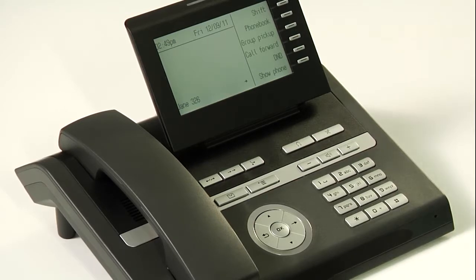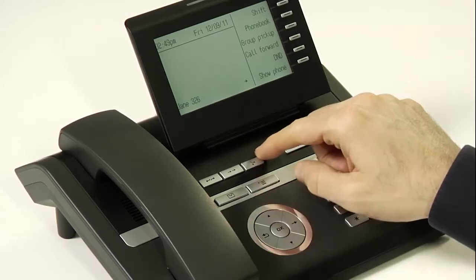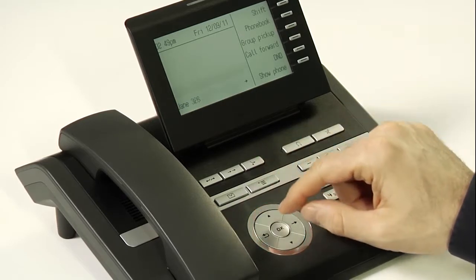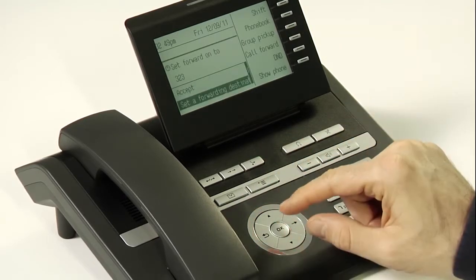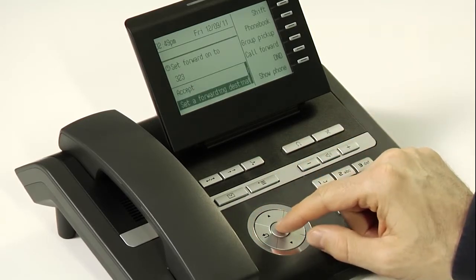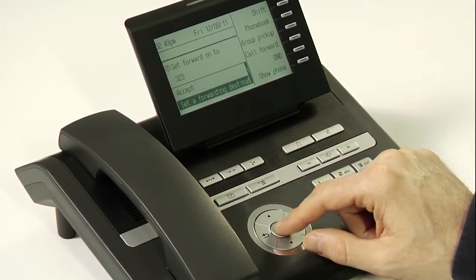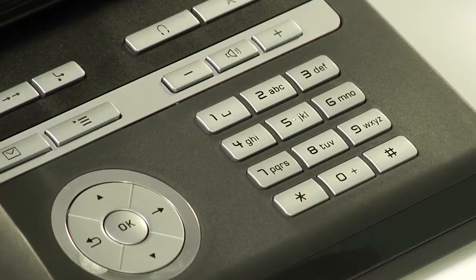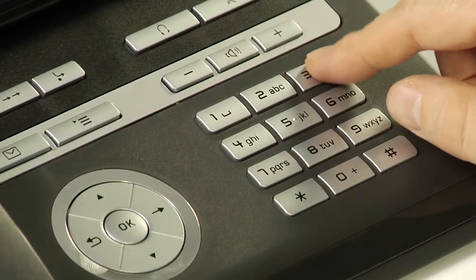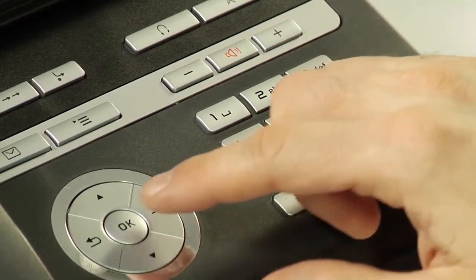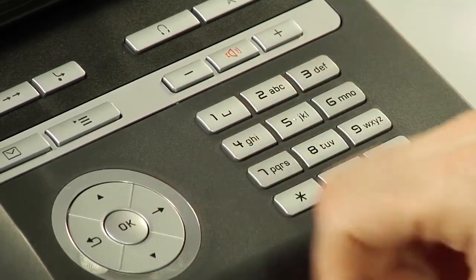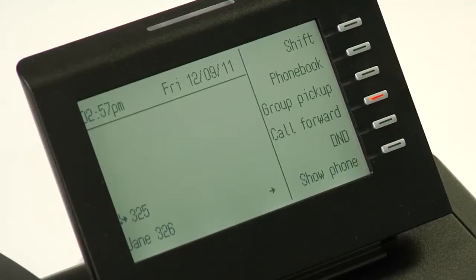To set call forwarding to a different number, press the call forward button and scroll down to set a forwarding destination. Press OK and then enter the number. Press OK and call forwarding will now go to the new number.